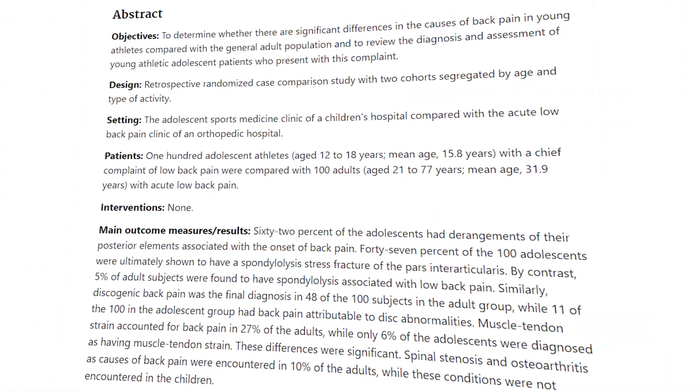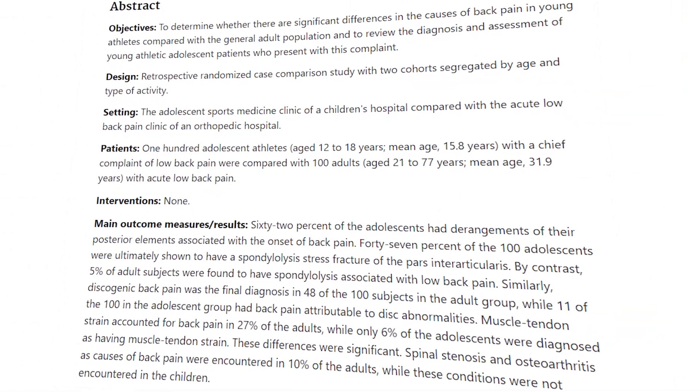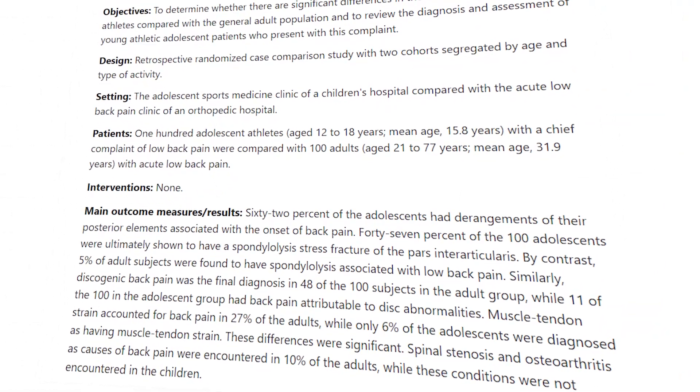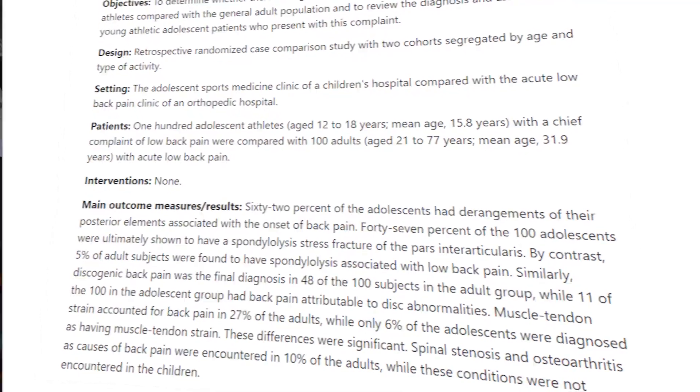McKaylee in 1995 was looking at adolescent athletes between the ages of 12 and 18 with low back pain, performed imaging on these athlete spines, and found that 47% of these athletes actually had a spondy fracture. Now that stat is very alarming.